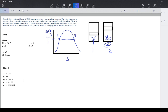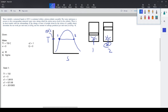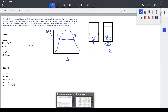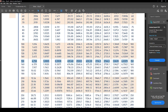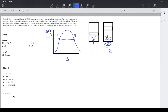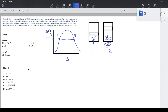We also need the pressure at state 1 so we can find work. From the same table at 150°C: P1 = 4.758 bar. Since the piston moves freely and pressure is constant, P1 = P2 = 4.758 bar.